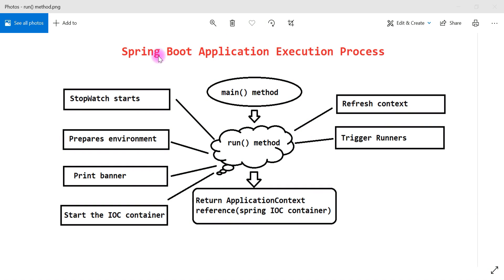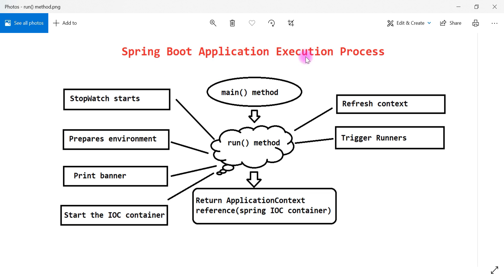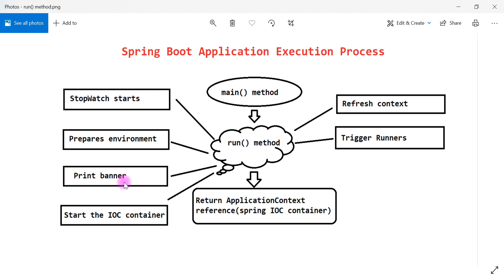Welcome back. In the previous video we understood the Spring Boot application execution process theoretically and went through 10 steps. This diagram shows the Spring Boot application execution process at a high level. The first step is the main method, which internally calls the run method. The run method starts a stopwatch, prepares the environment, prints the banner, starts the IOC container, refreshes the application context, triggers the runners, and returns the application object to the main entry point class.